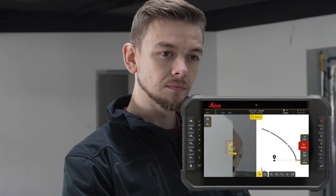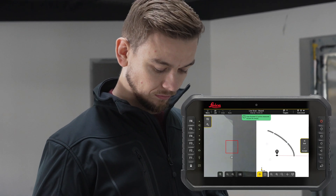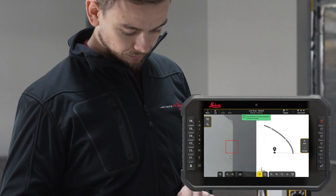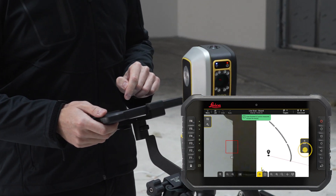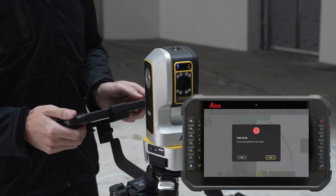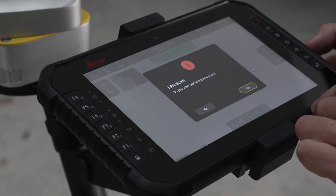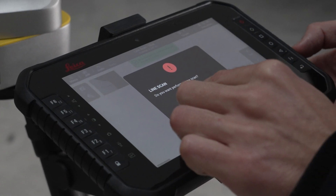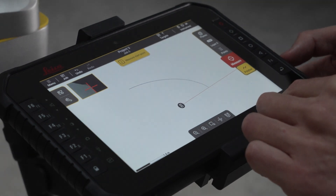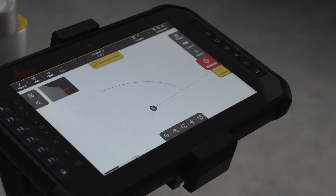When the scan is finished, all measured points are displayed on the drawing. Press Accept to save the results in the active layer. You can then start a new scan or review the result.